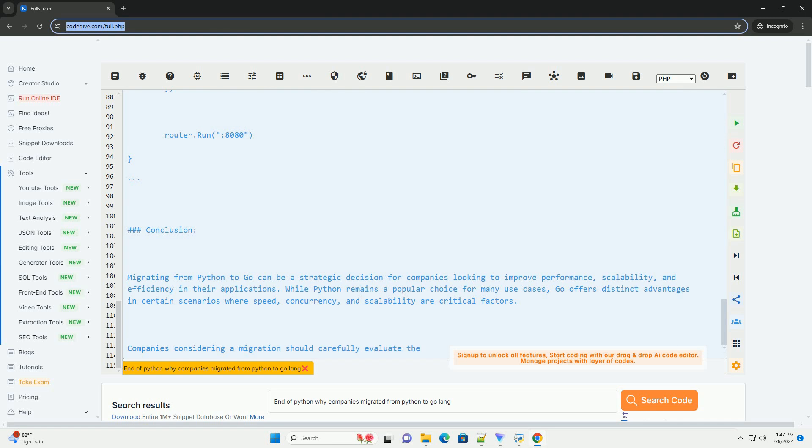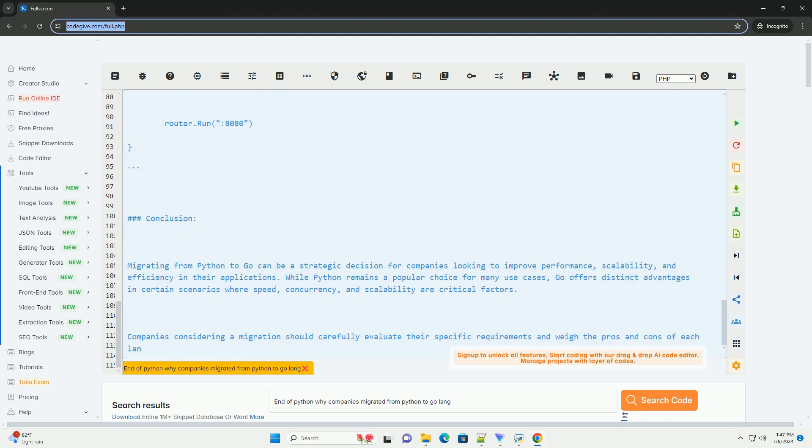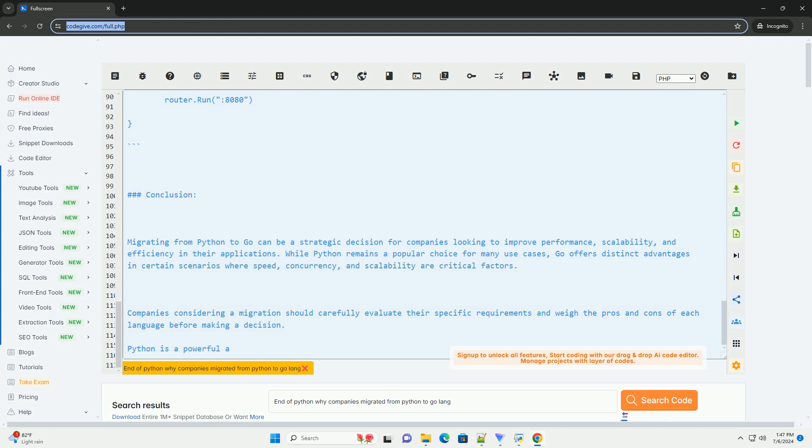5. Error Handling: Go has a strong type system and built-in error handling mechanisms that help catch errors at compile time, reducing the chances of runtime errors compared to Python.